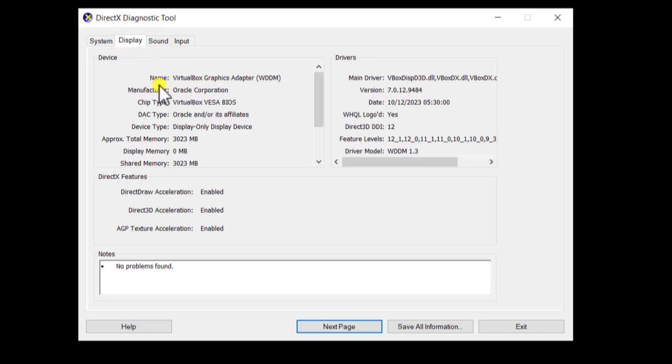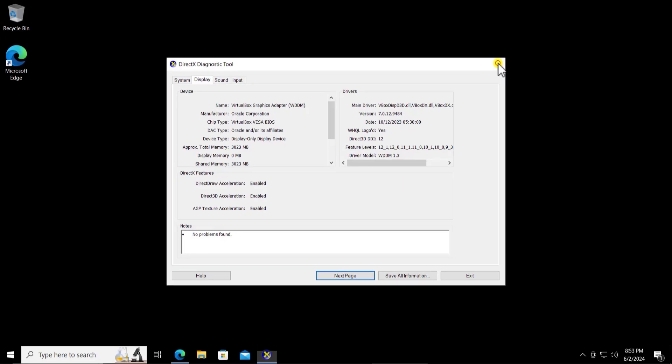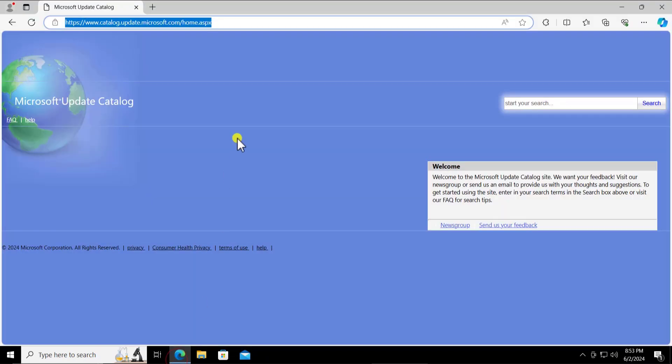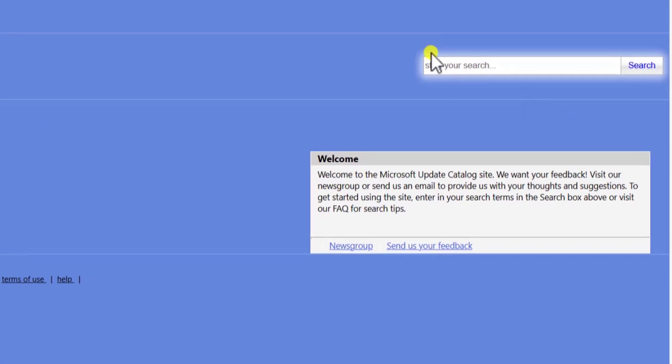You will see the name of your Intel graphic card driver in here. Let's take an example, you have Intel HD graphics 630. You can go on internet or the best thing you can do is visit the Microsoft catalog page. The link is given in the description.